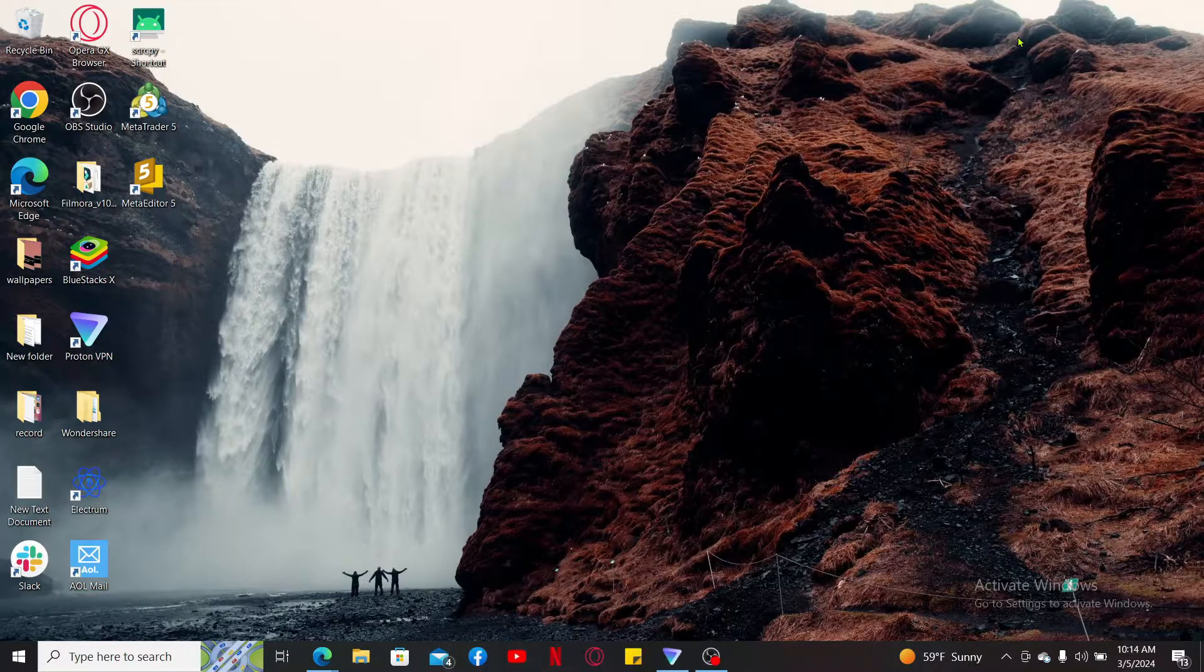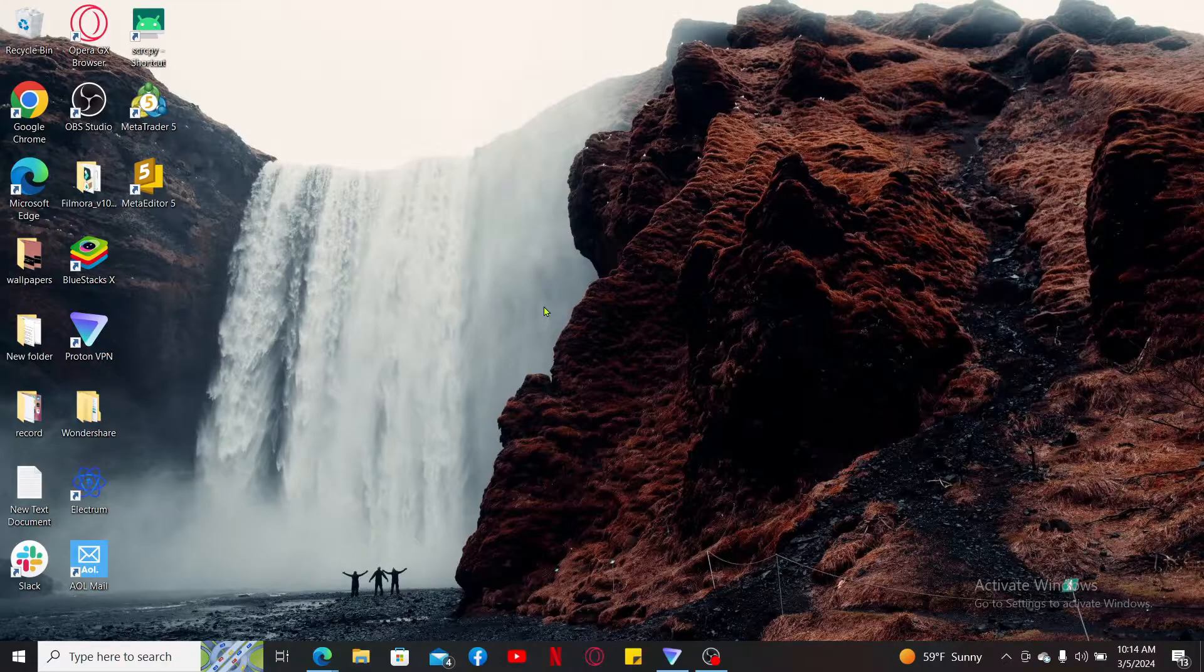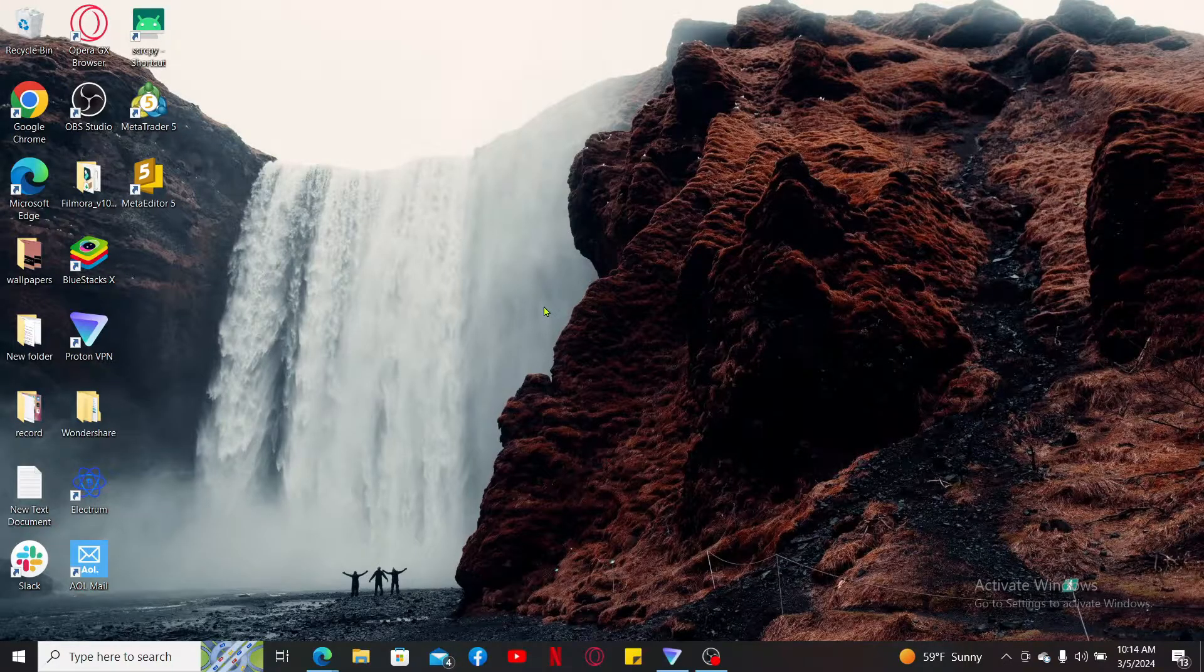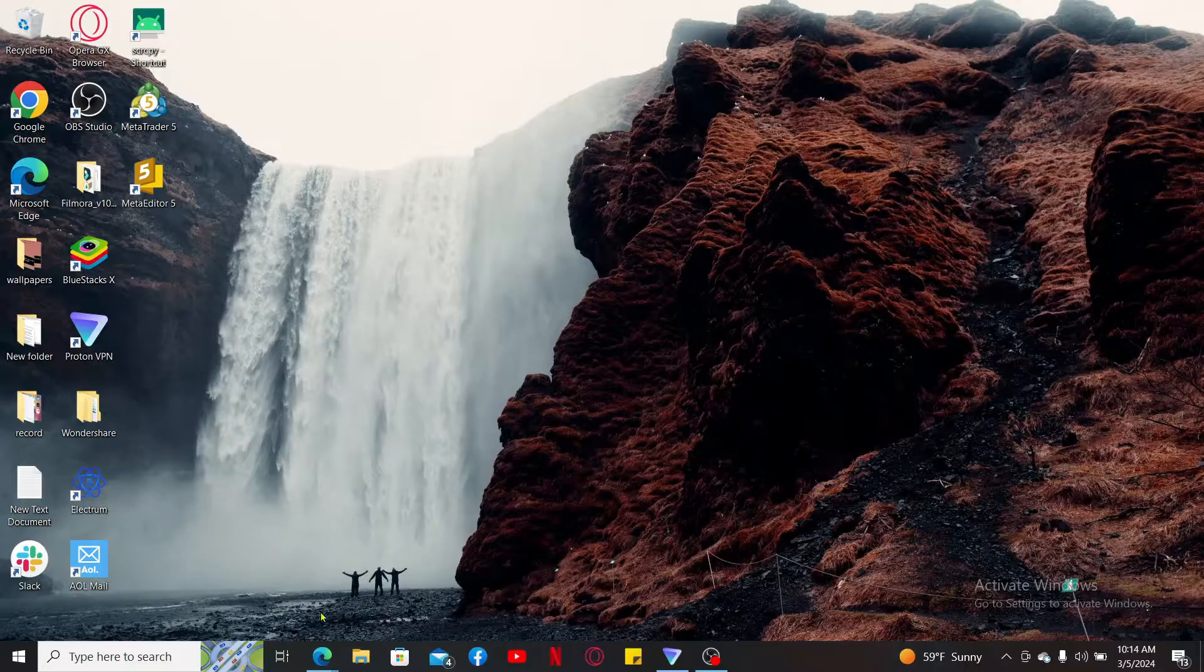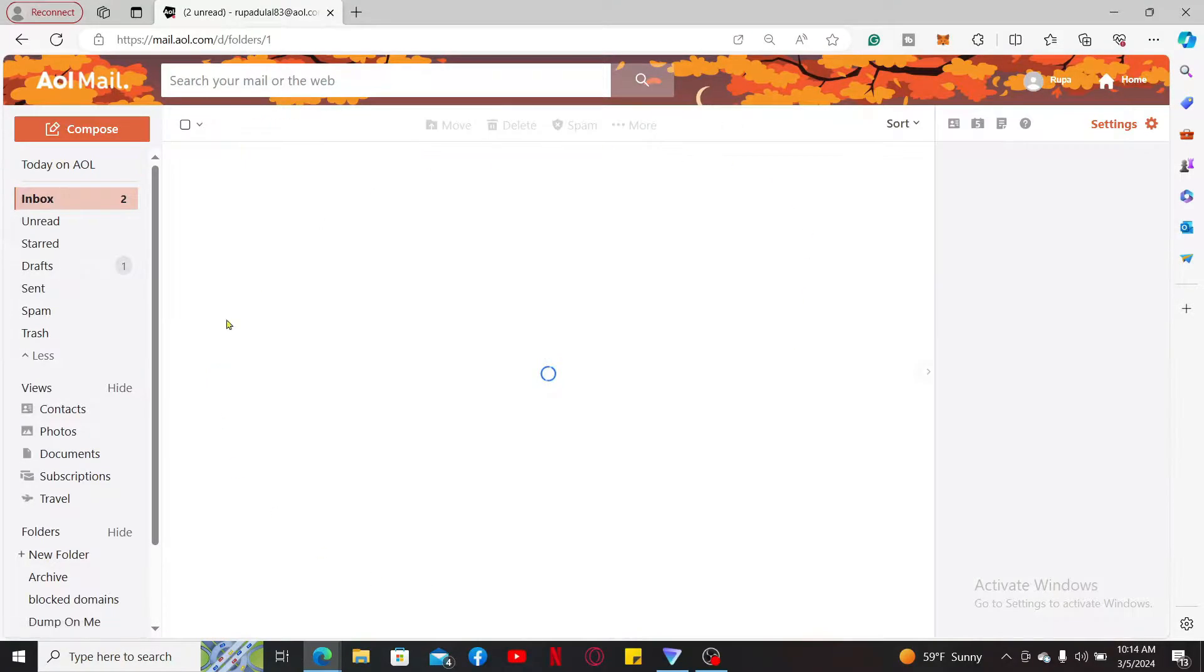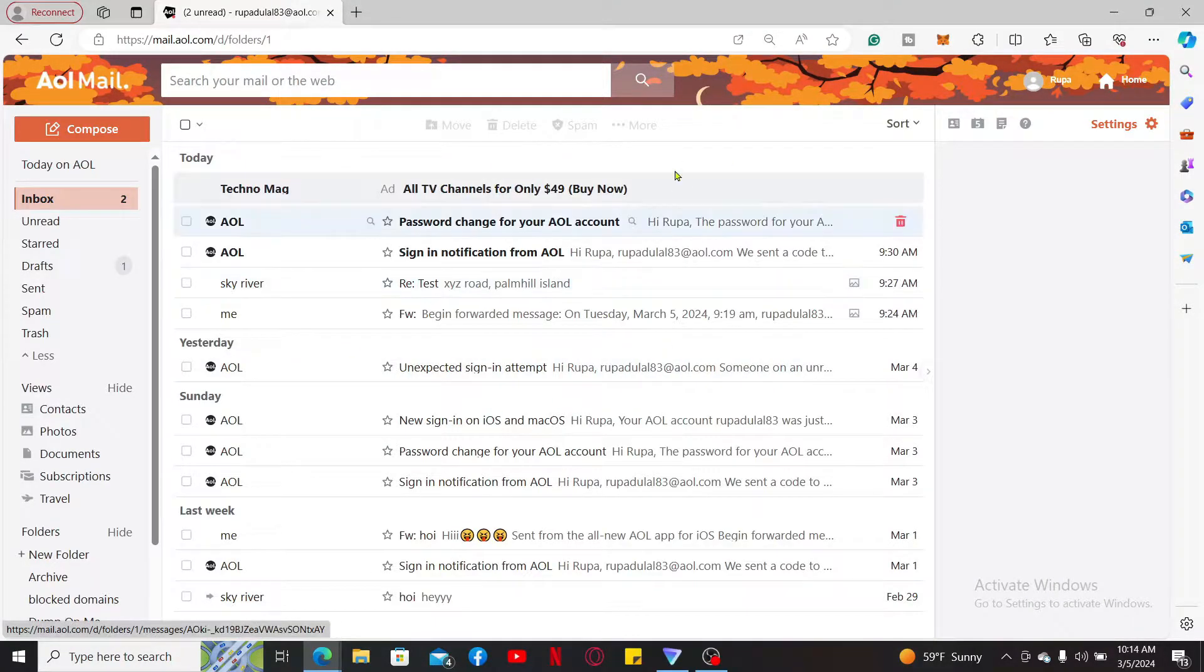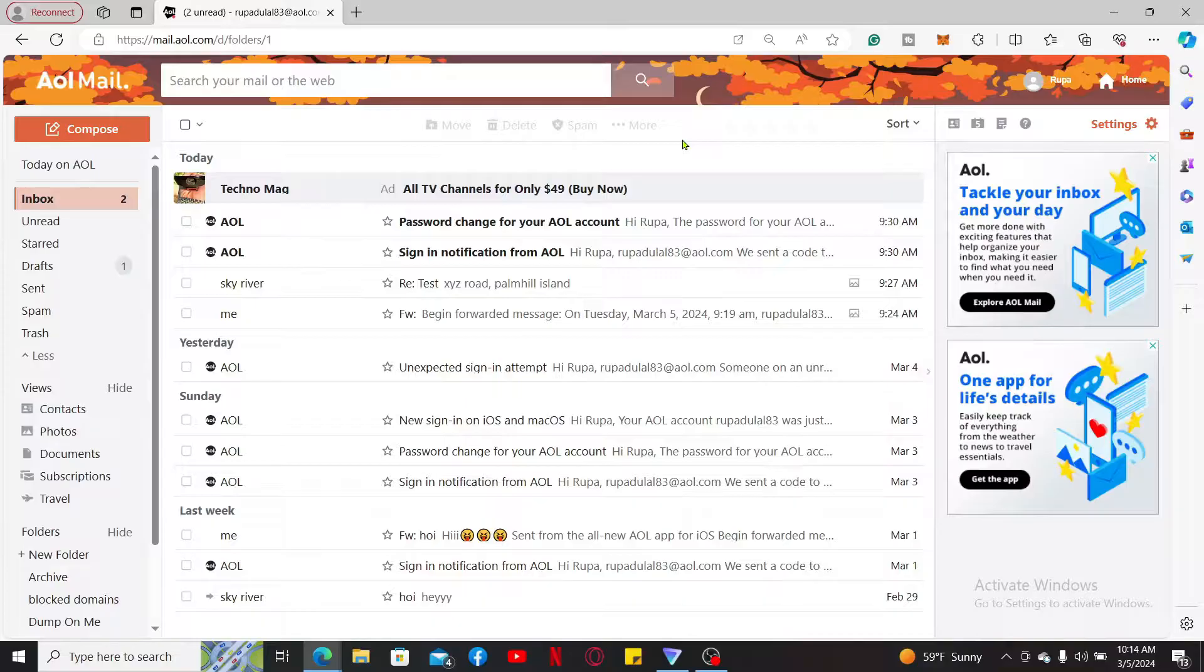The first method is by saving individual emails. Open up a web browser to get started and make sure that you're signed into your AOL Mail account. From the inbox page, click open the email you want to save.